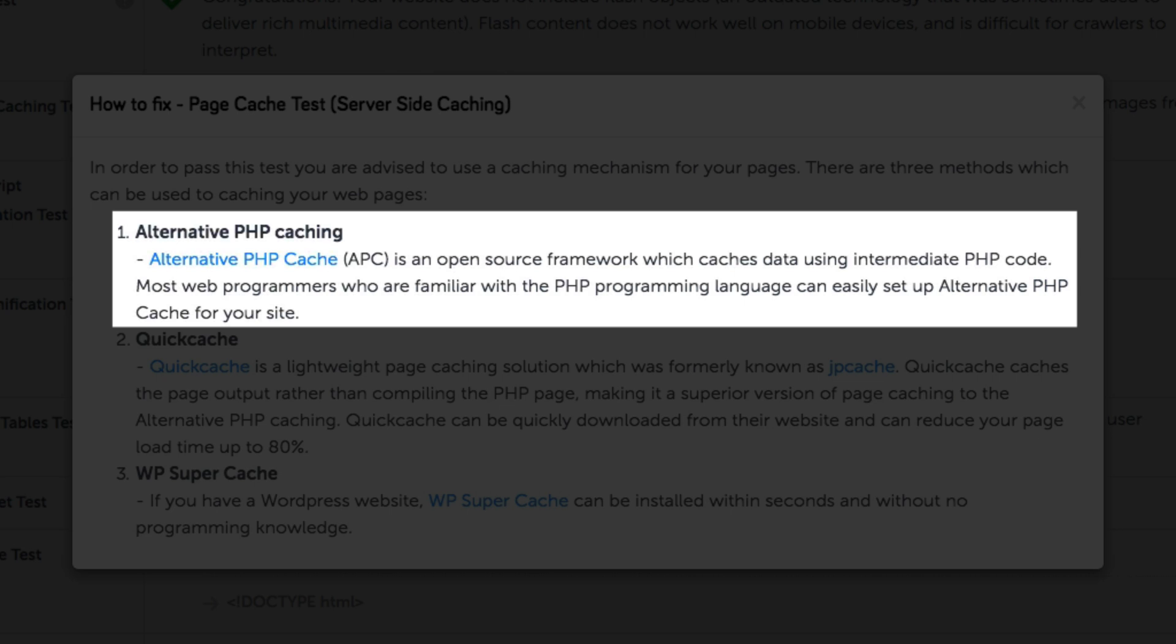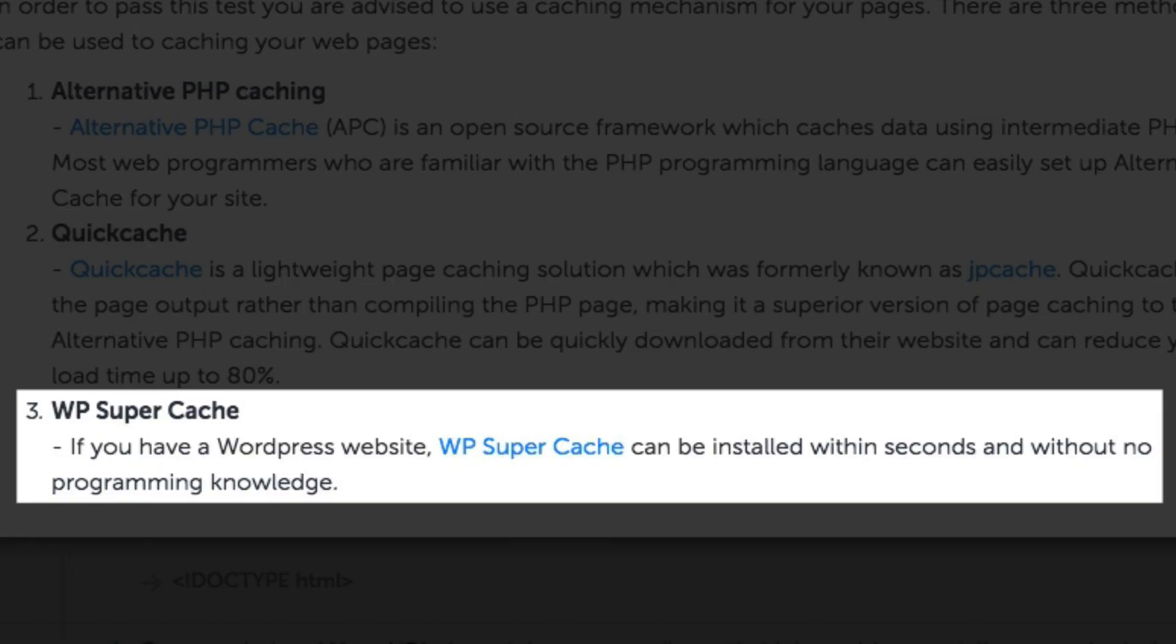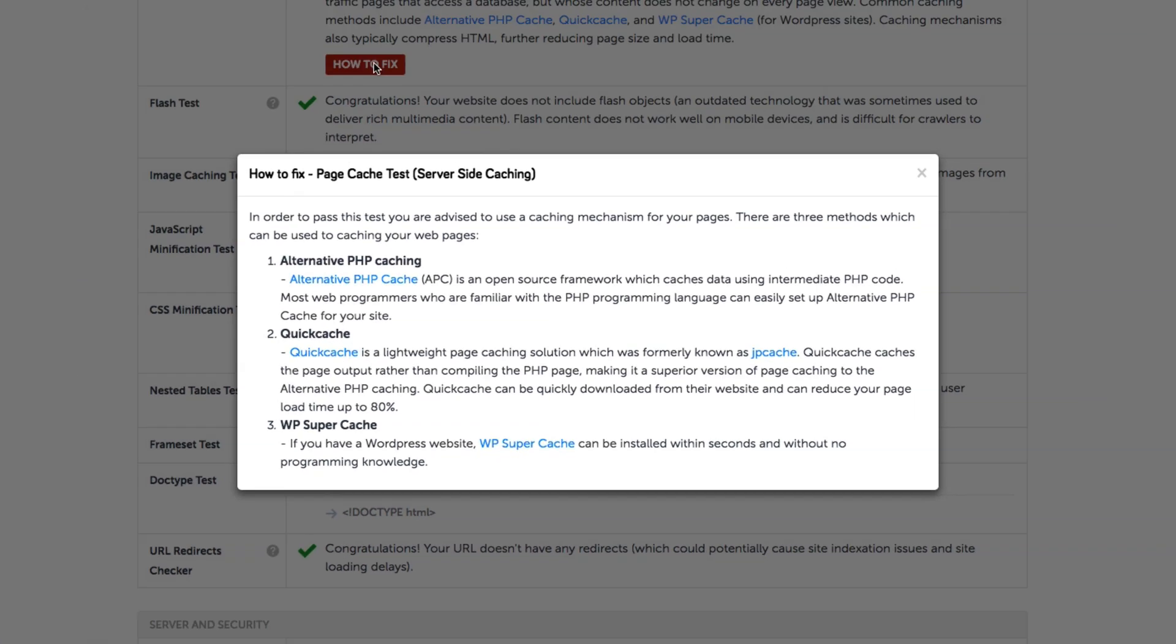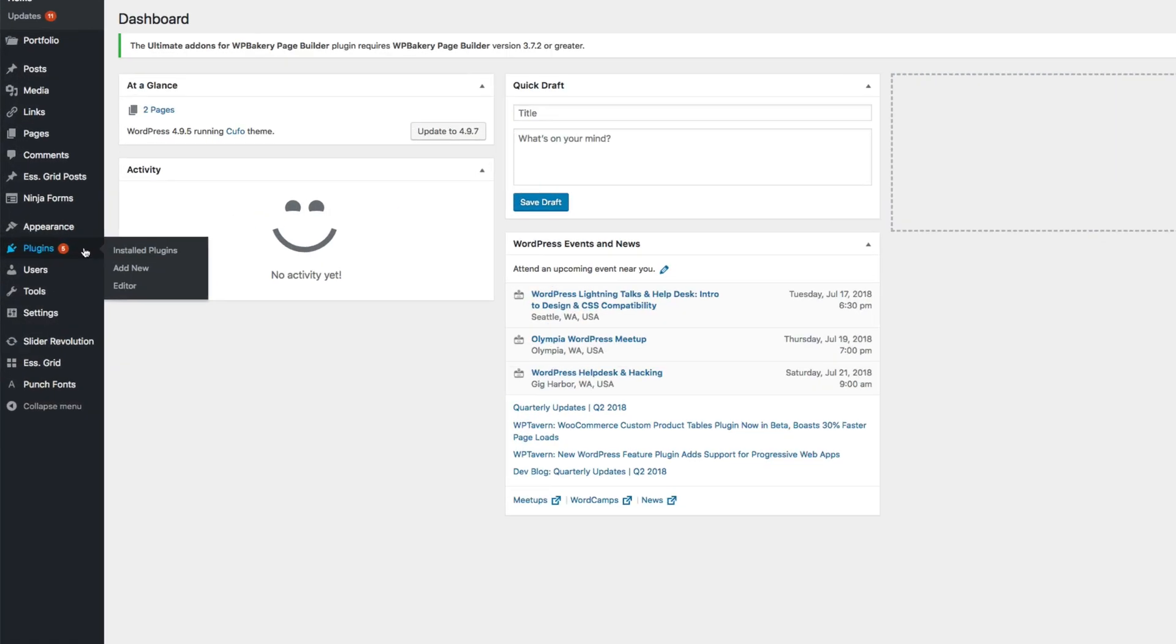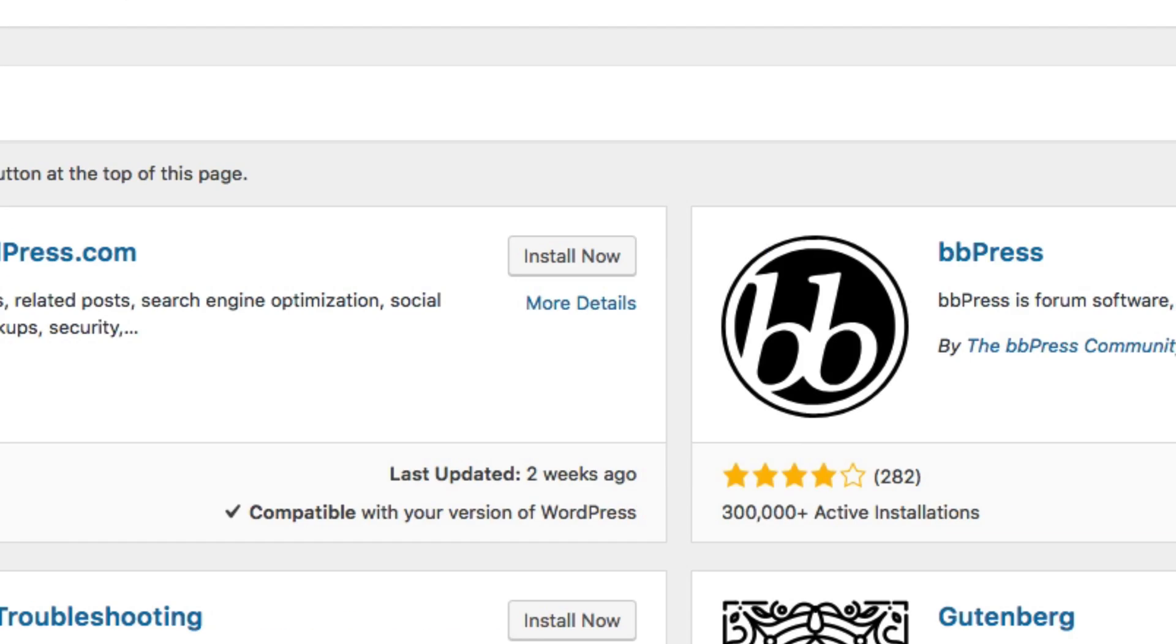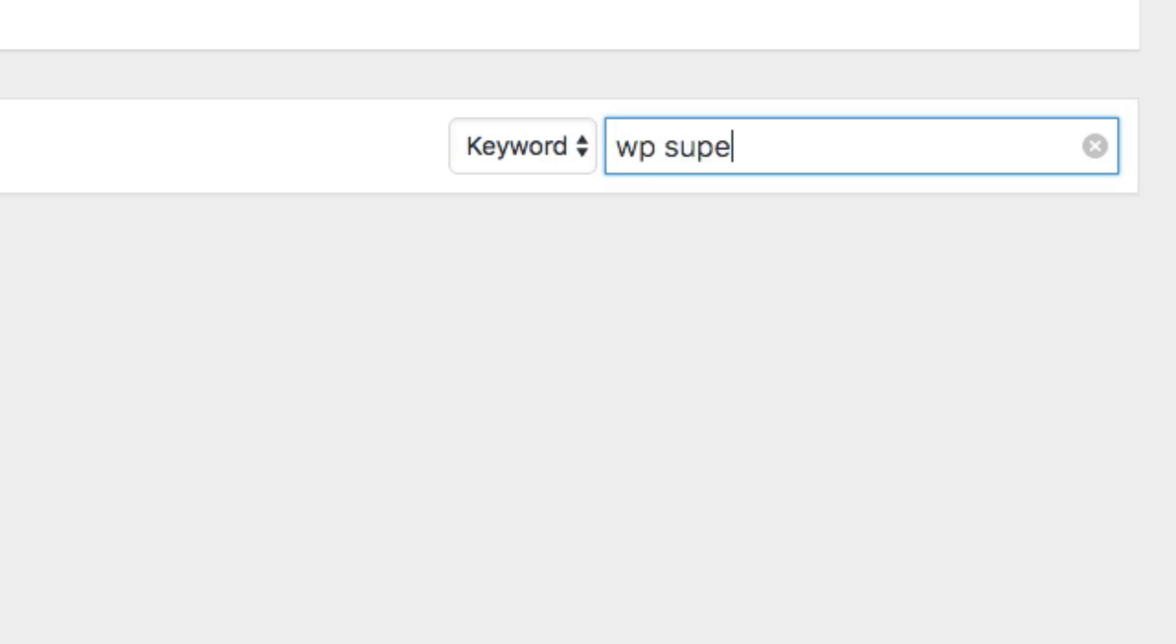So if we click on how to fix, we'll see a quick summary on the different methods of page caching. The first method is for more experienced programmers and so is the second method for PHP sites, while the third method is a simple installation for WordPress users. In our case, we have a WordPress site, so enabling server-side page caching is a total breeze. Just come to Plugins, Add New, and search for WordPress or WP Super Cache.